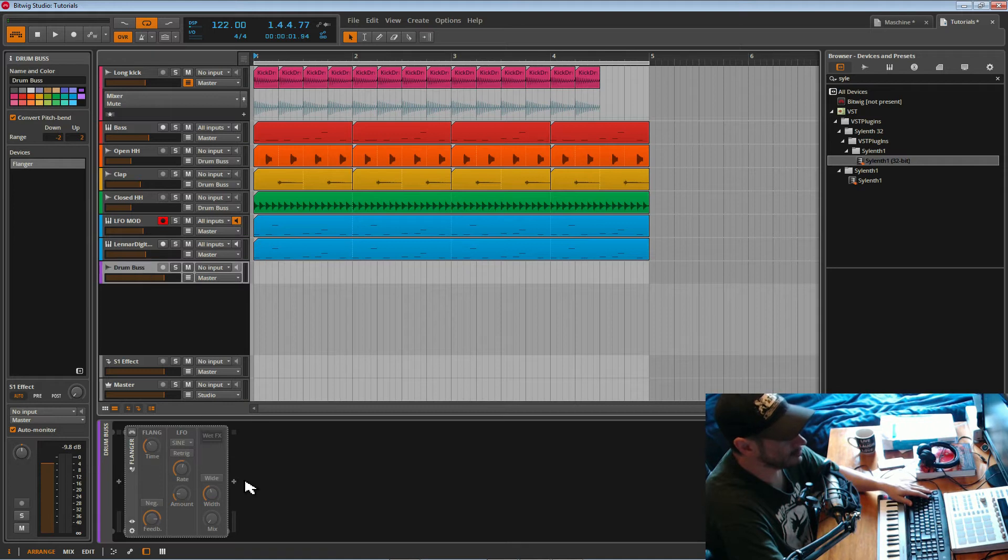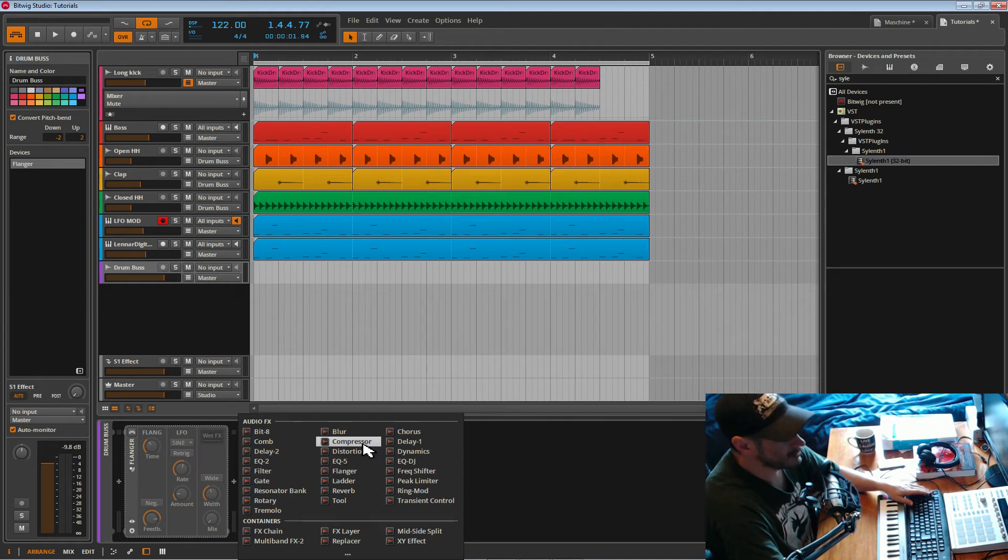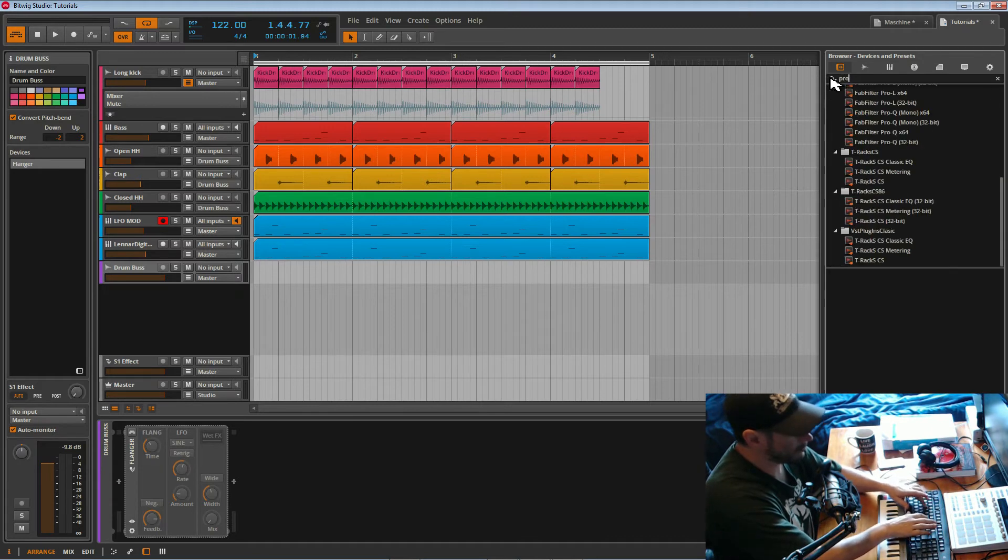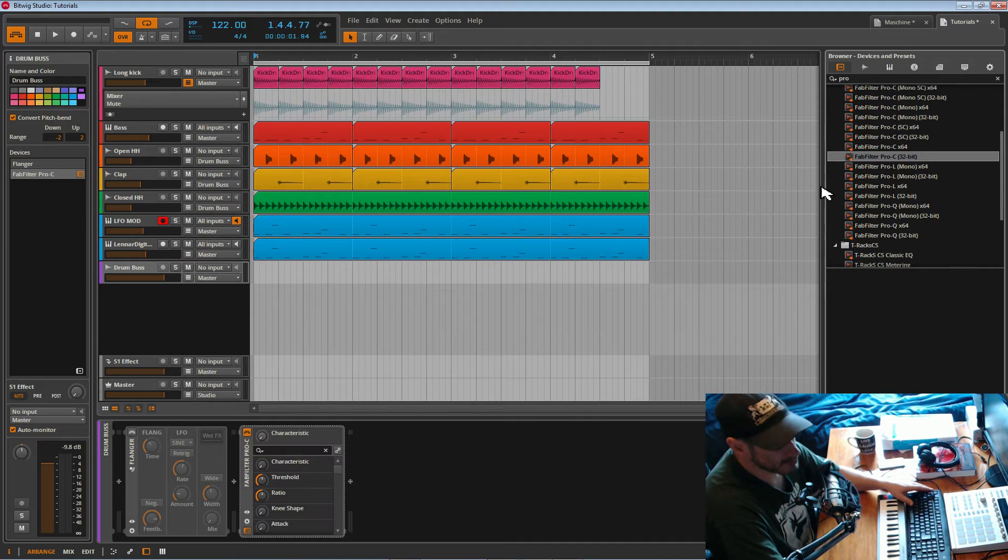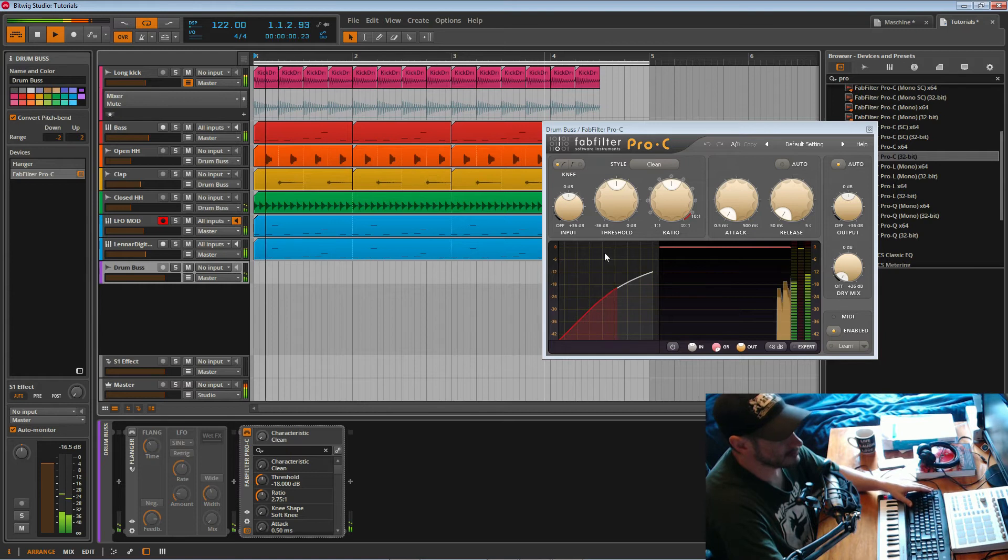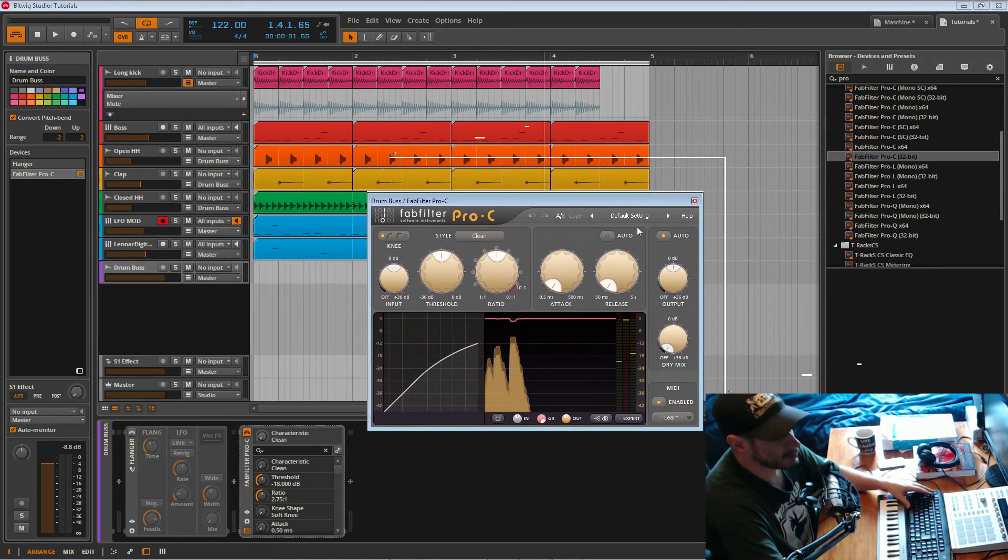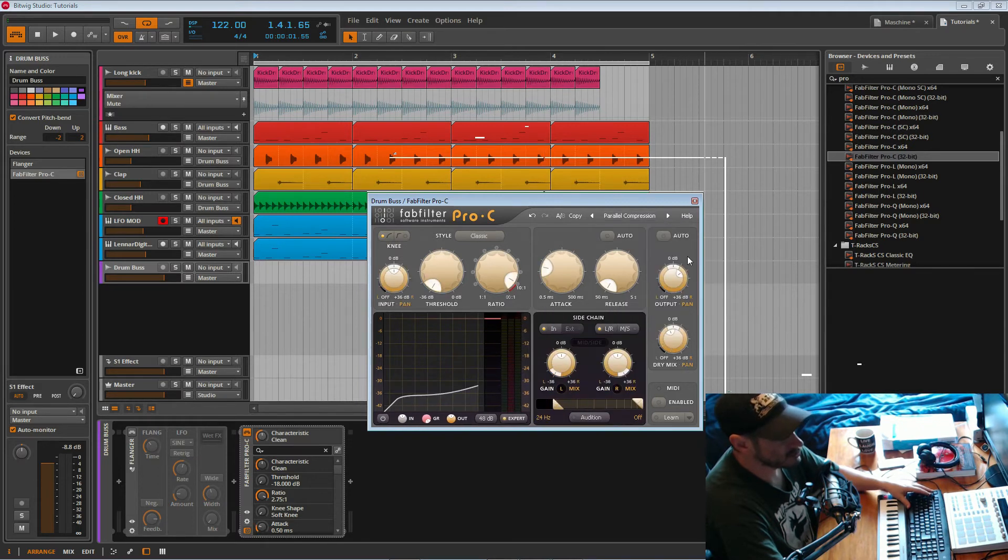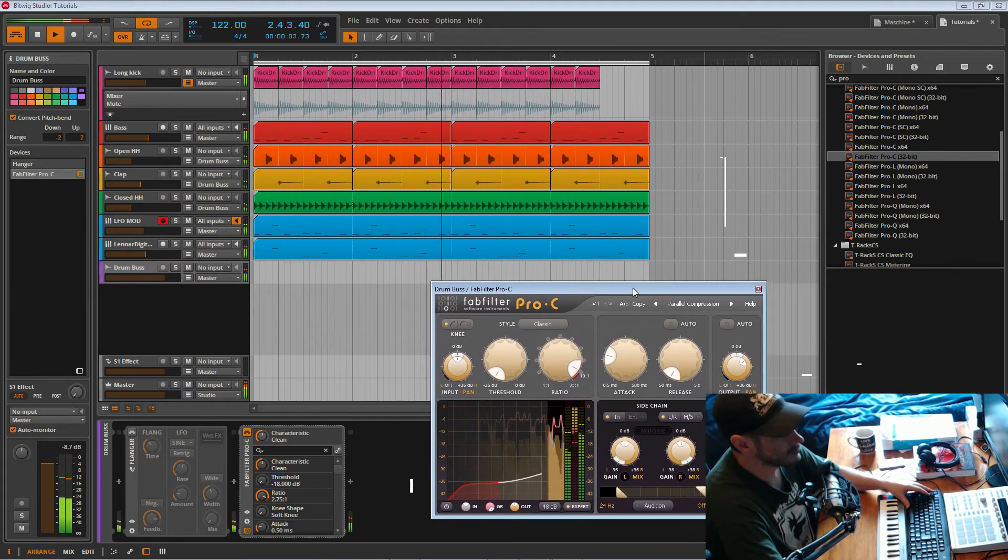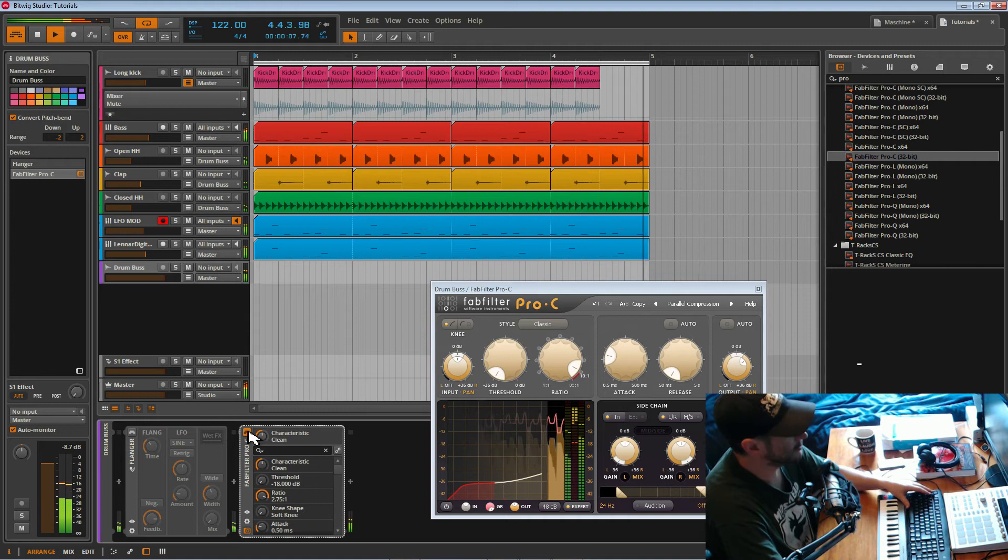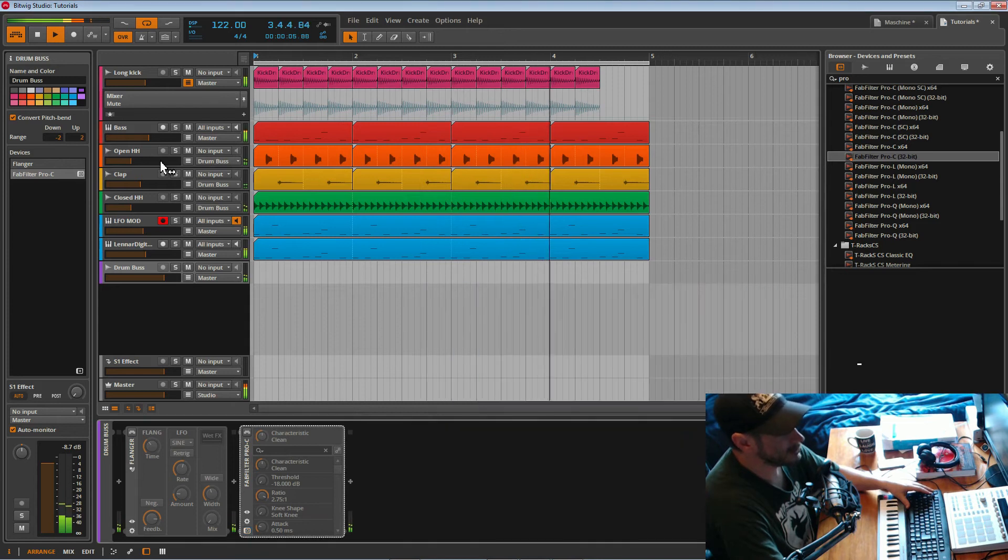And then what I'd normally do on the drum bus is we could throw on a compressor. Let's try Pro C. Where are you? Pro C 32-bit. What I'd like to do on my drums is to parallel compress them. Now the Pro C has a default setting, drums parallel compression. Turn that off. Turn it back on.